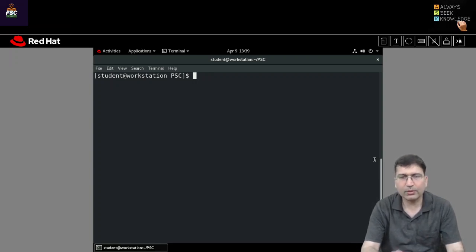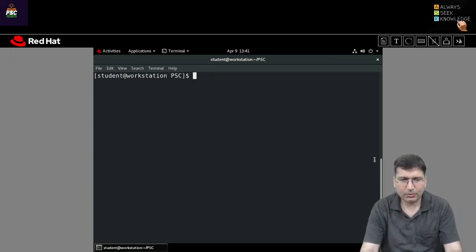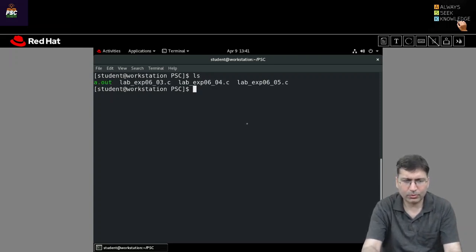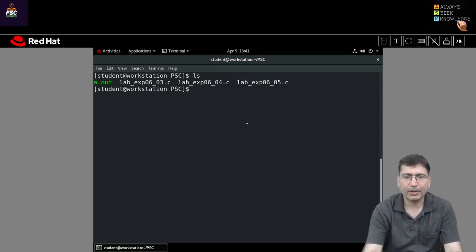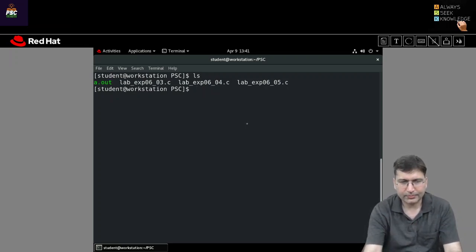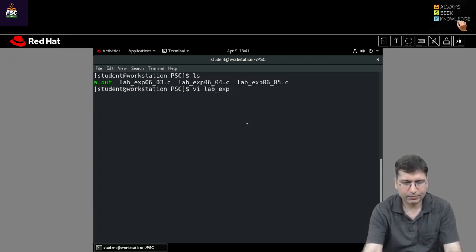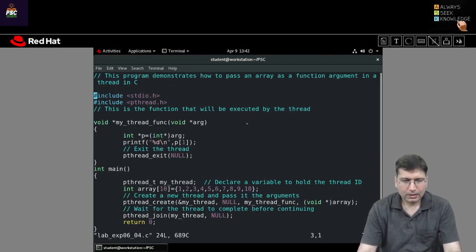I will also provide you the code in the description section, so don't worry about that. Let's look at the very first thing — if you want to pass an array to a thread function.